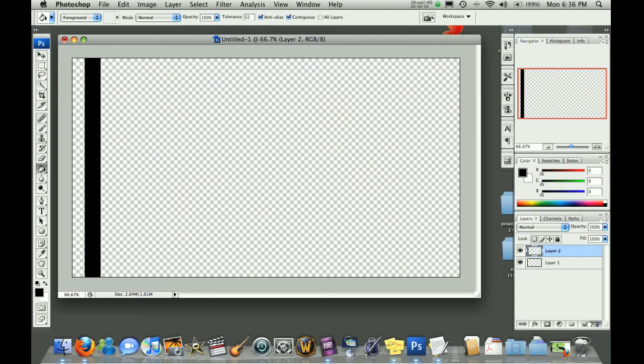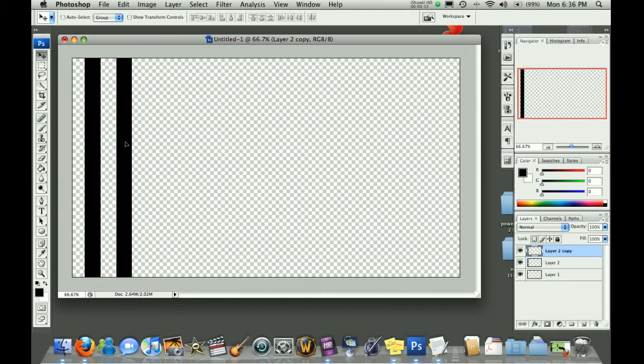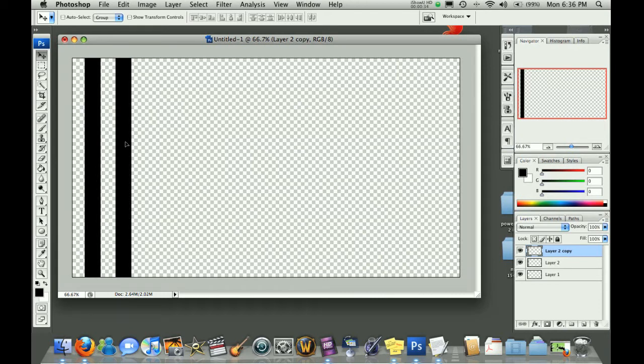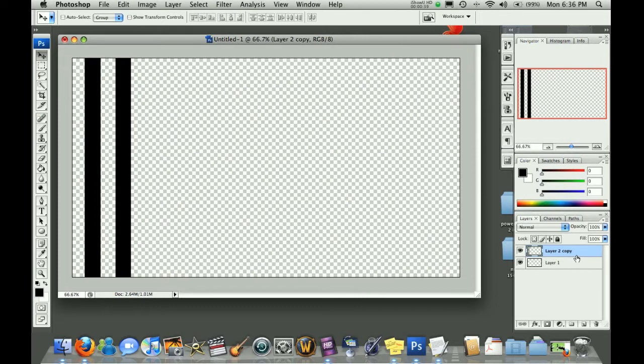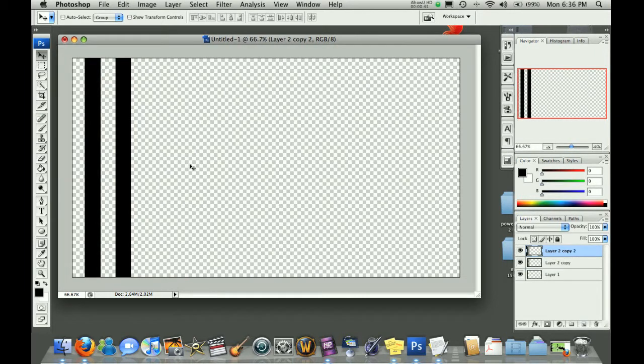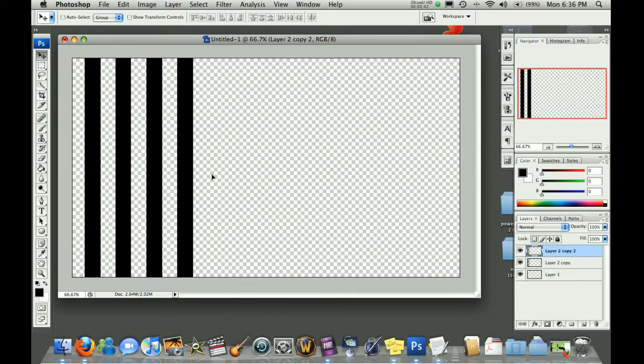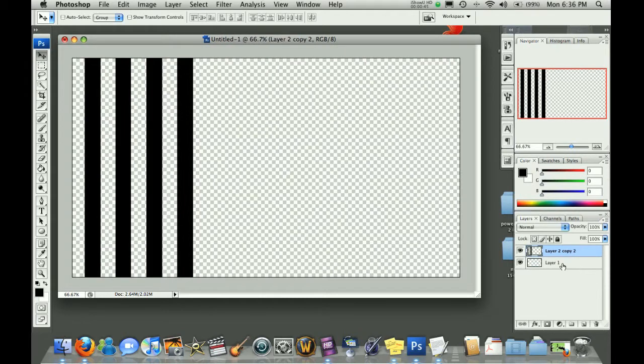Once you've done this, you can then duplicate this layer and simply drag it over for however far away you want your next stripe to be. You can then combine those layers and repeat the process. And you can do this for however many stripes you need.